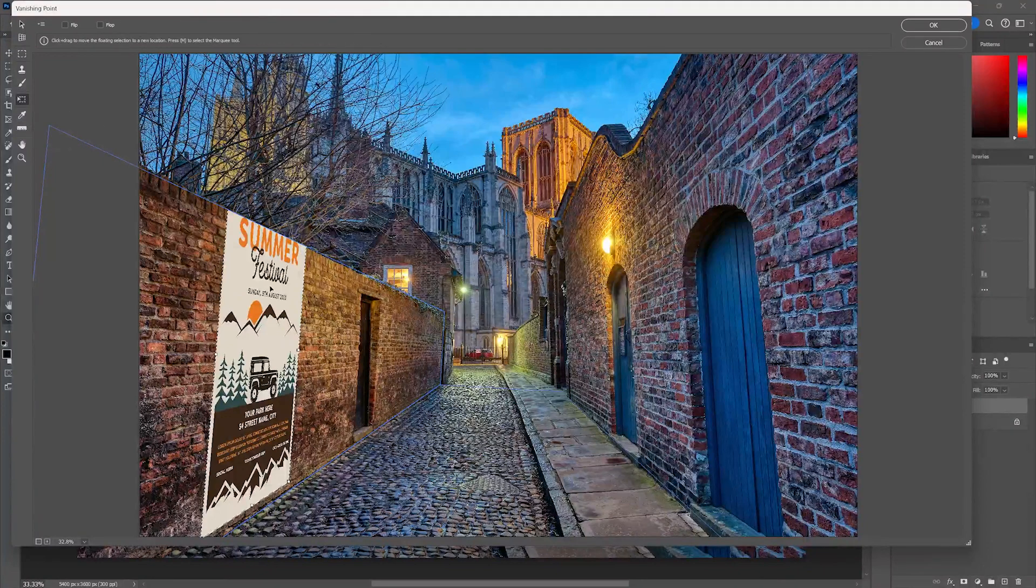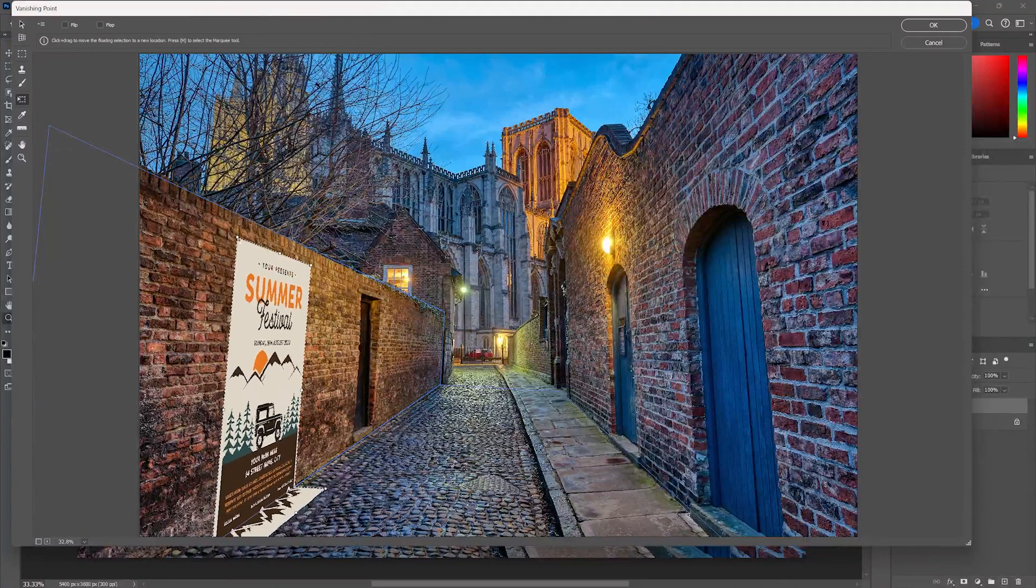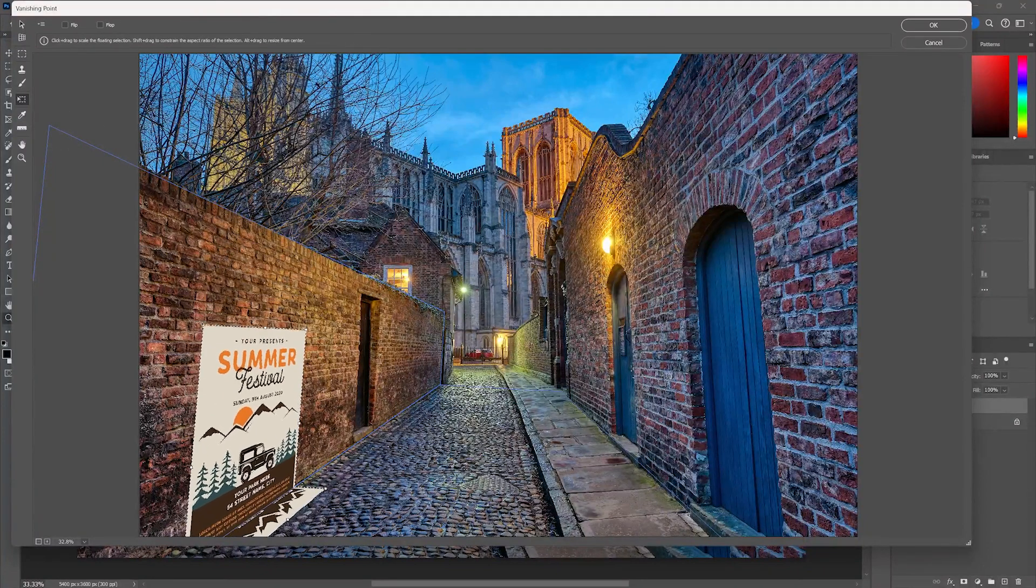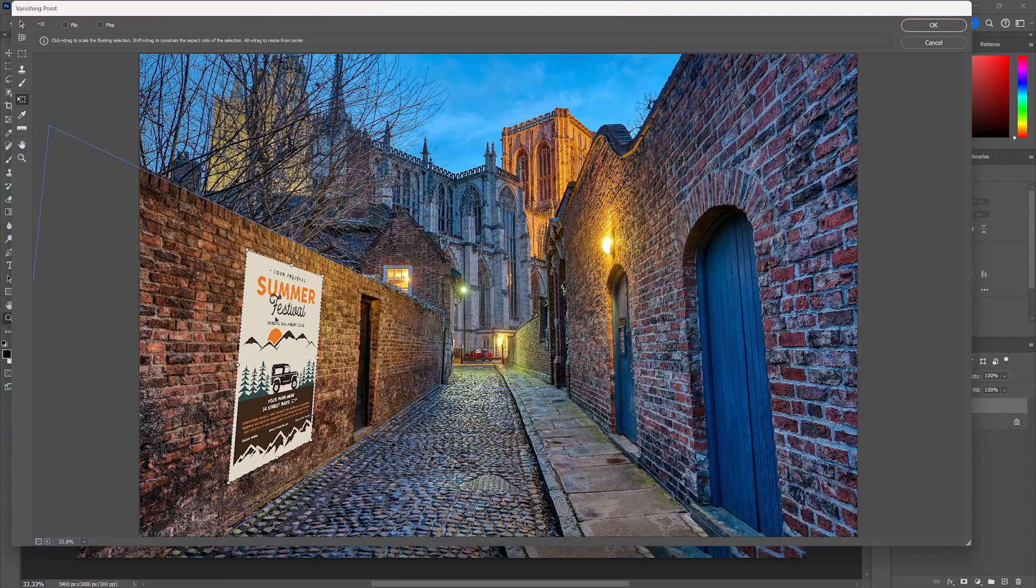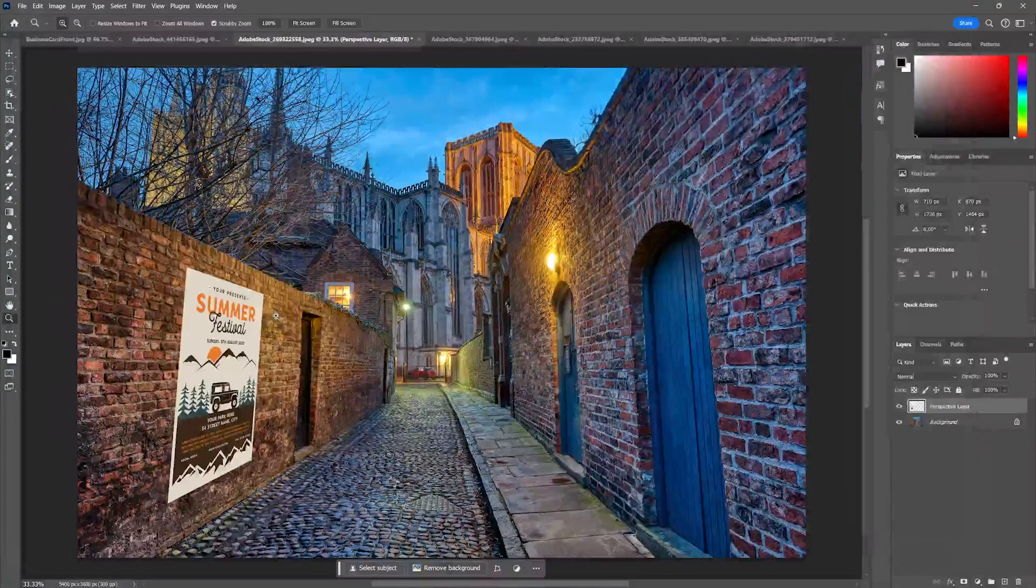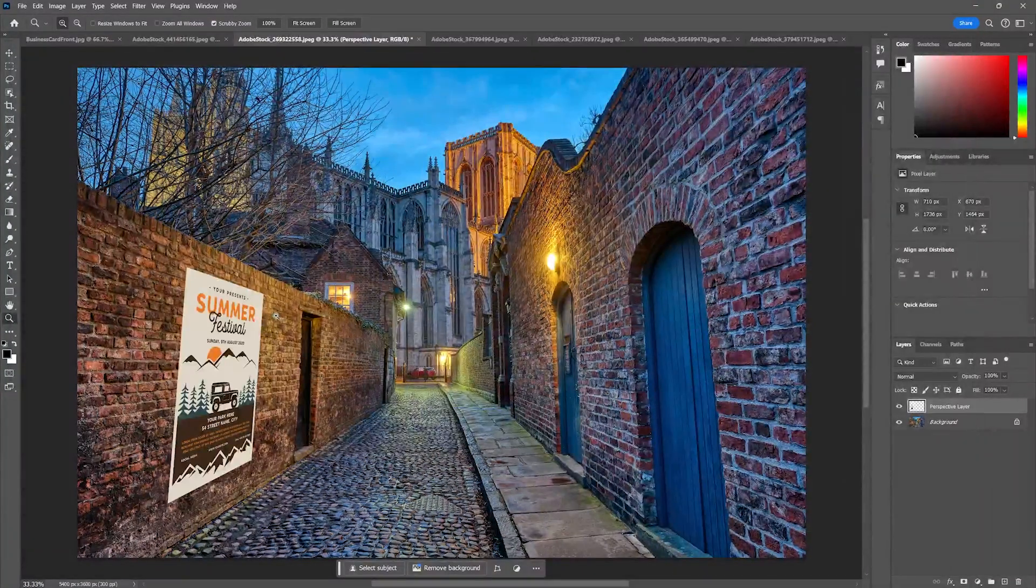Go to my transform tool. Kind of get my transform tool and scale it to be in the perspective that I like. That looks really good. Check that out.